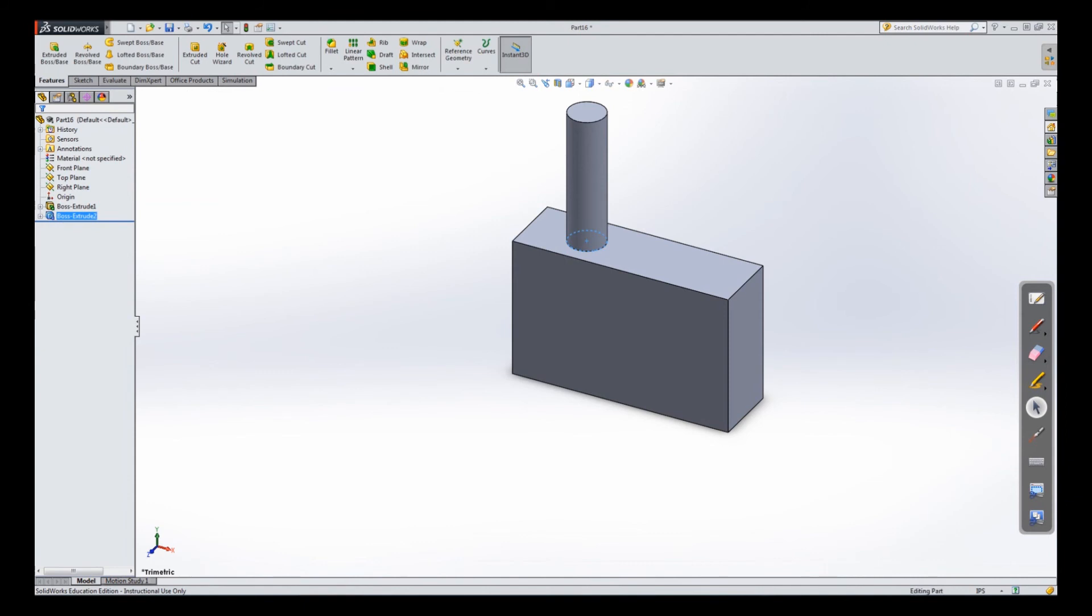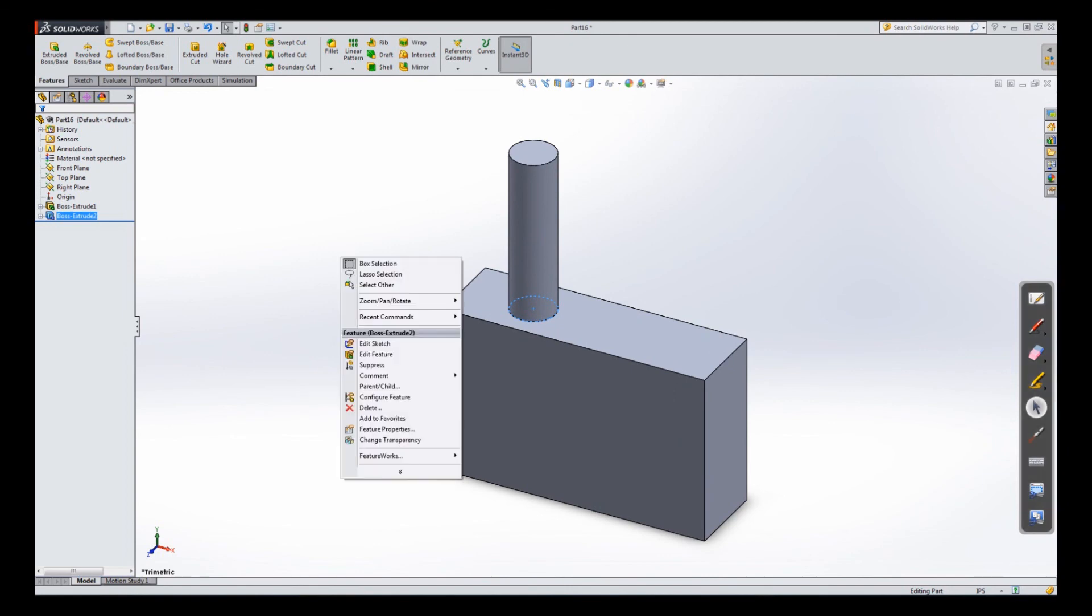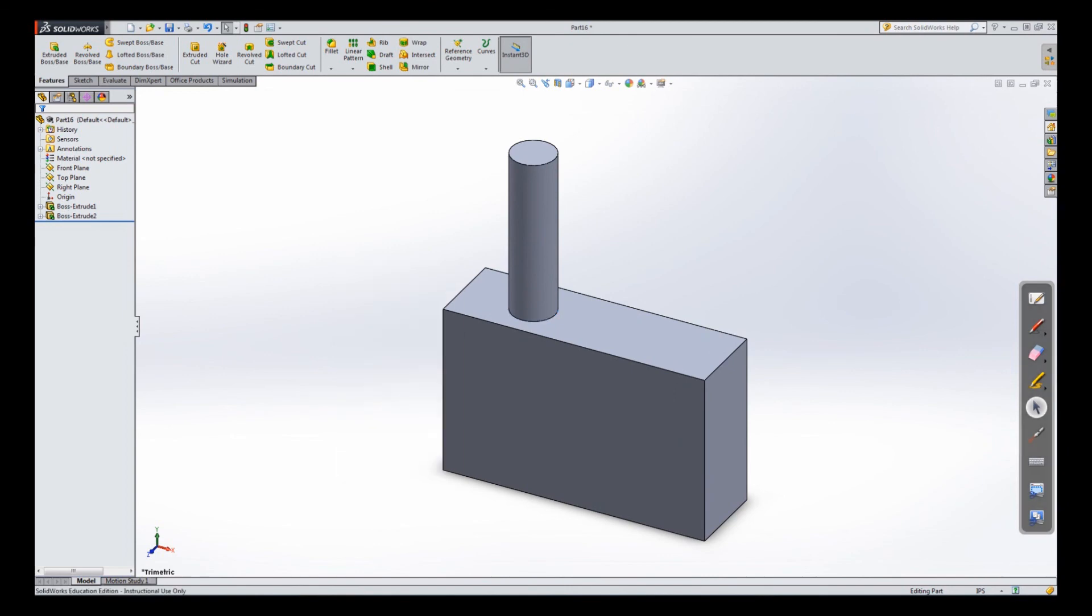And there is my box. And then I can come again and just do the trimetric view. And here we are to scale. Thank you for watching. Take care.